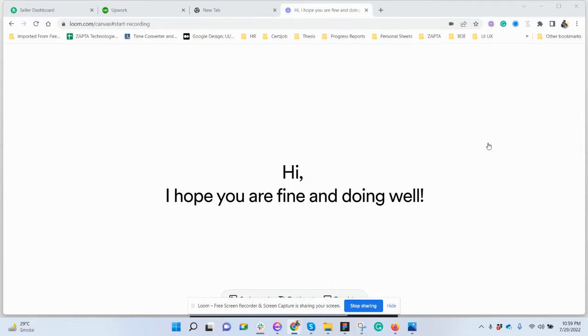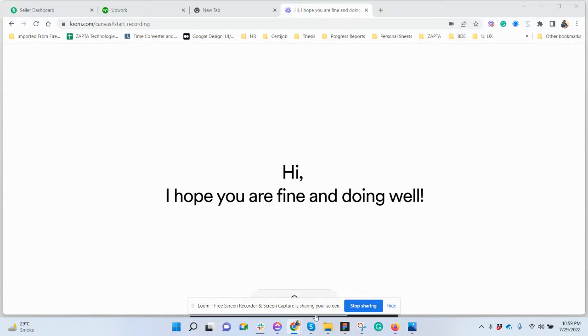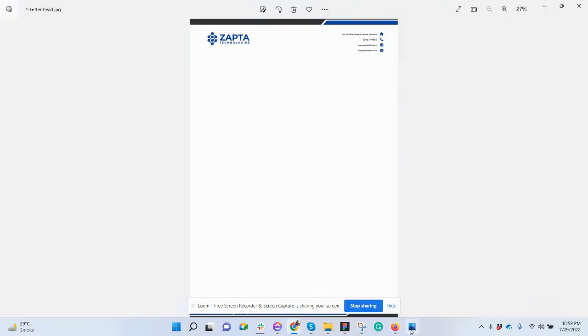Hi, I hope you're fine and doing well. This video is all about how to insert a letterhead in different ways for different problems. Let's start. Suppose that I have this letterhead already designed in other software.